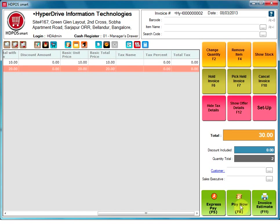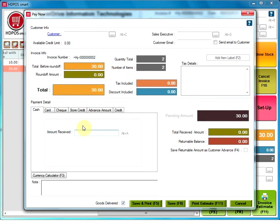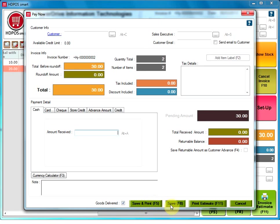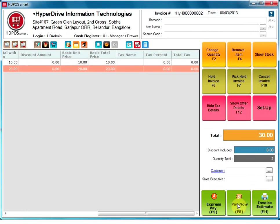Pay now. Clicking on this button gets you to a new window. You have to select the mode of payment and type the amount received. If you want a print of the invoice, click on save and print, or just click on save. If you want to print an estimate, click on print estimate, or you can also cancel the invoice by clicking on cancel.